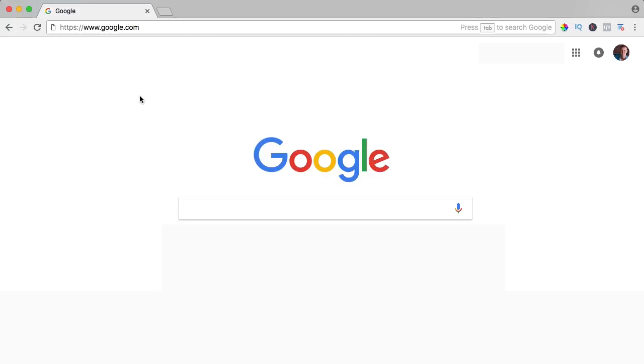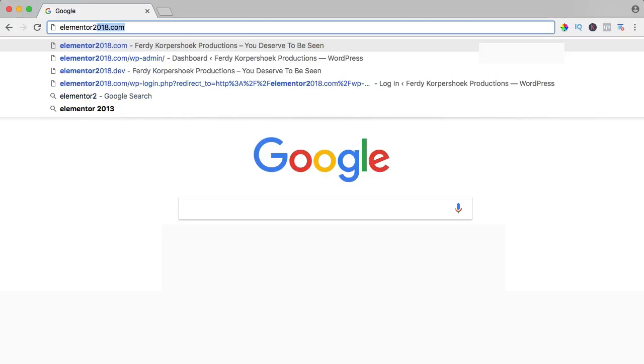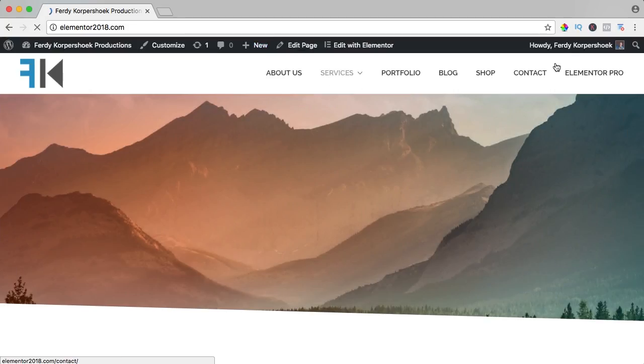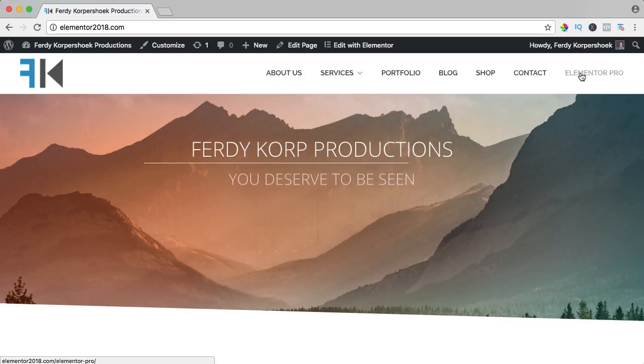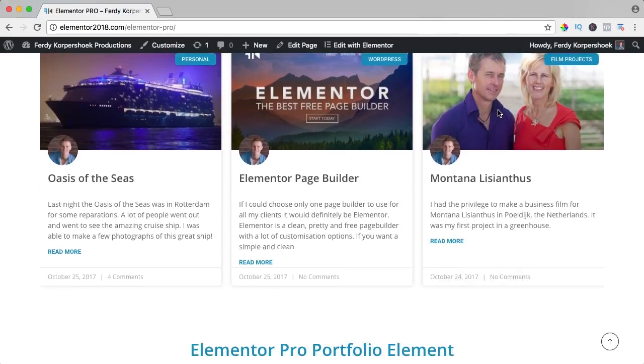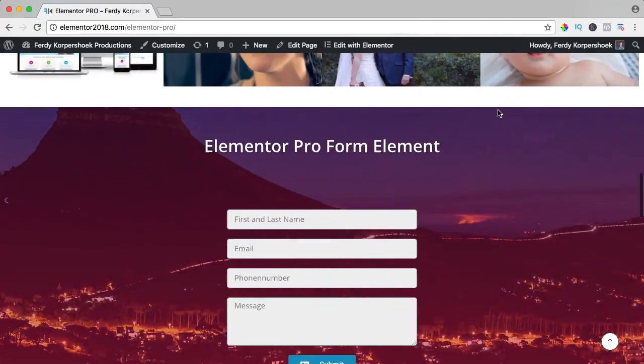If you want to see the result of all the Elementor Pro elements, go to Elementor2018.com and go to the page Elementor Pro. Here I will show you all the elements, so let's get started.